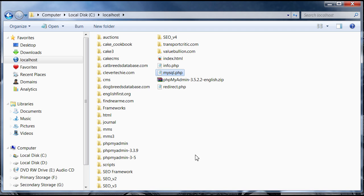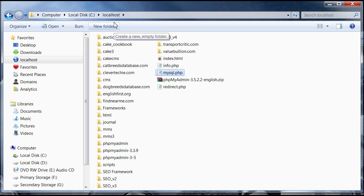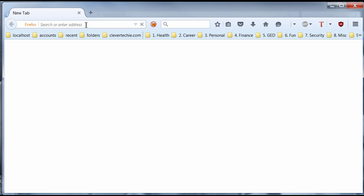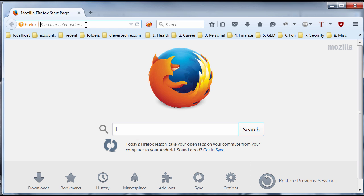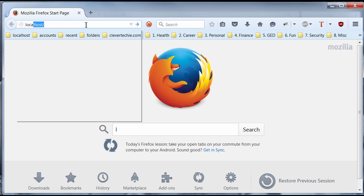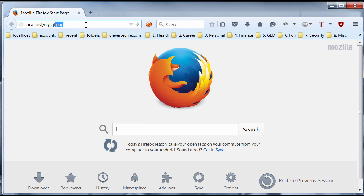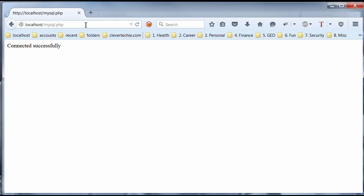And then, lastly, let's go ahead and see if the script is working. I'm going to go to localhost again. And type mysql.php. Hit enter. And you guys should have this message connected successfully. And that means you guys are running Apache, MySQL, and PHP. And everything is working perfectly together. So, there you have it.